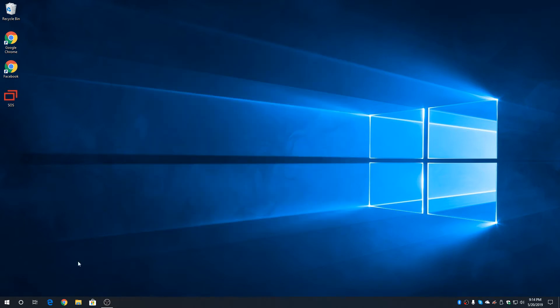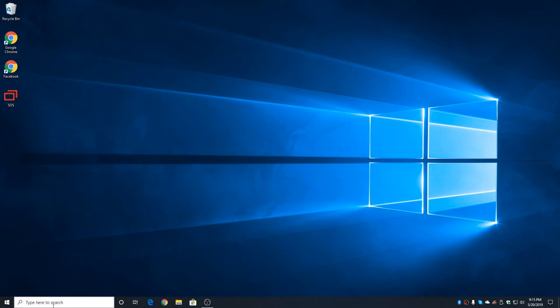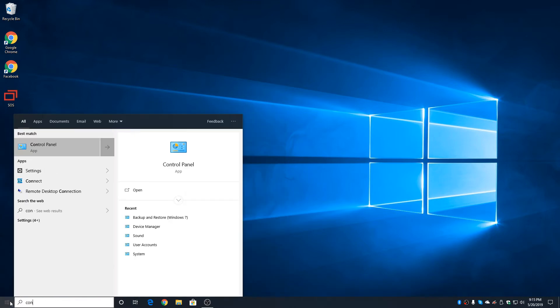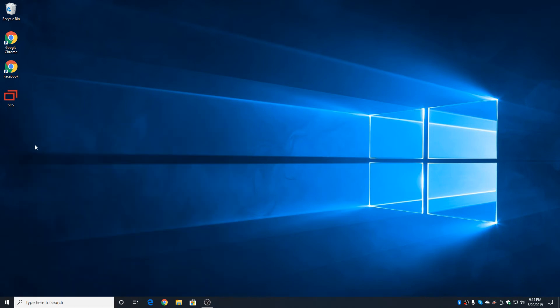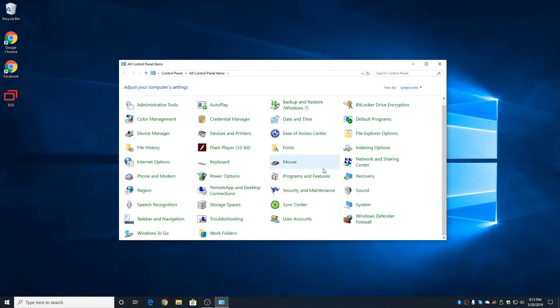If, like some people, you like the good old-fashioned Control Panel, you can find it by either clicking on the search box. Let's go ahead and bring that back down here. Or clicking on Start and typing the word Control. Up on top, we have Control Panel. And here's the good old-fashioned Control Panel, just like it was in Windows 7 and Windows 8.